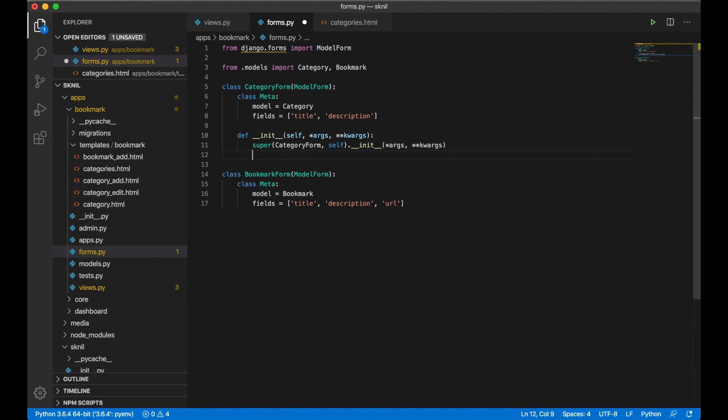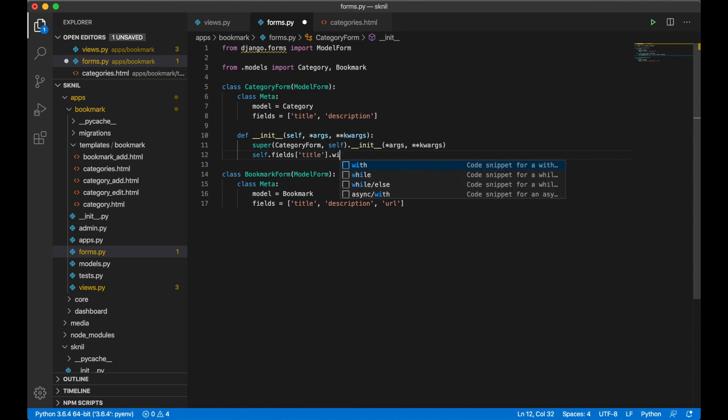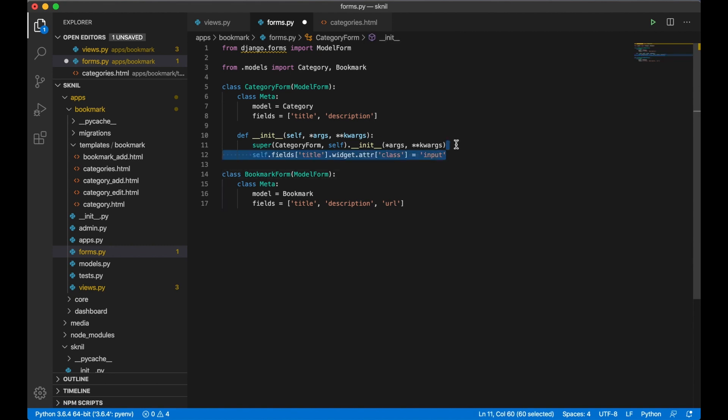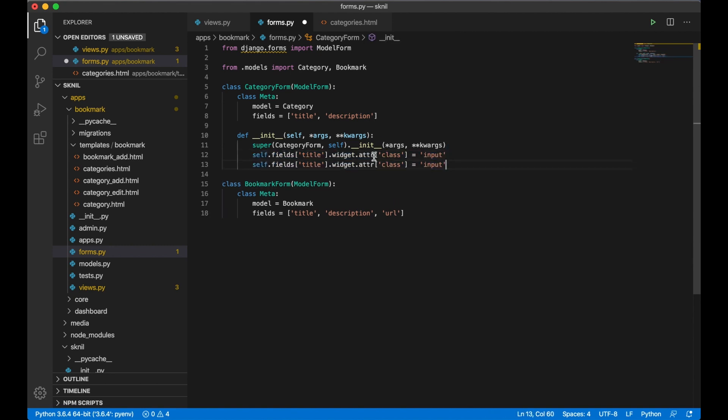self.fields['title'].widget, attrs, it should be a dict equals 'input'. I can copy this. I think this is the correct way to do it. 'textarea'.